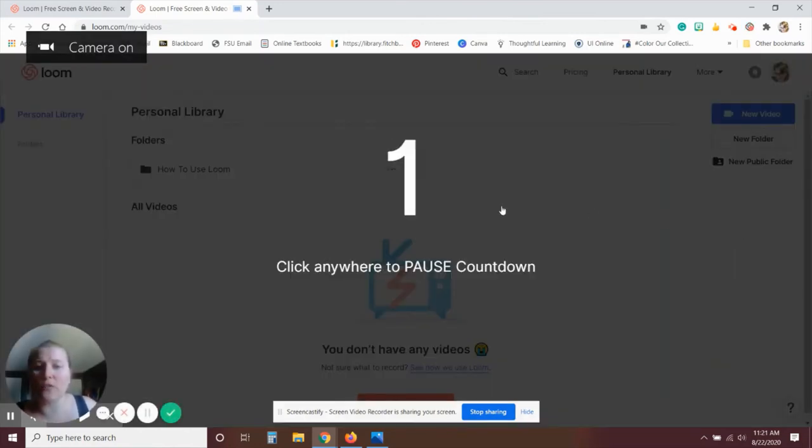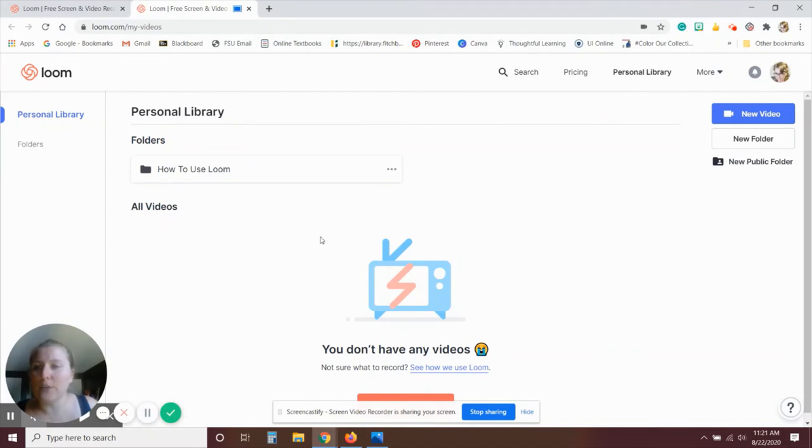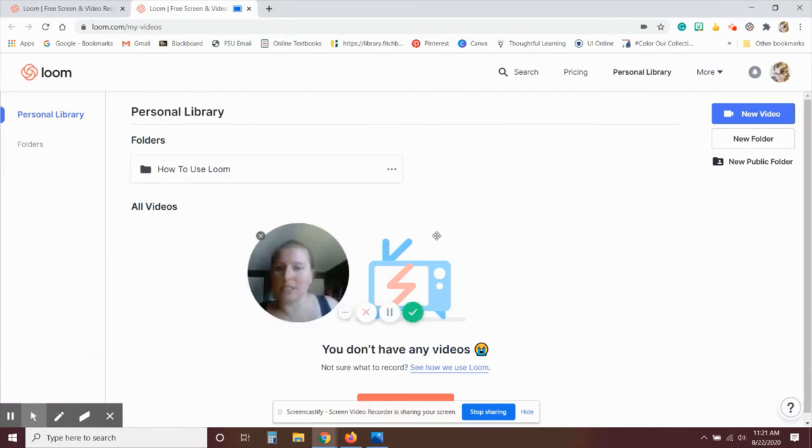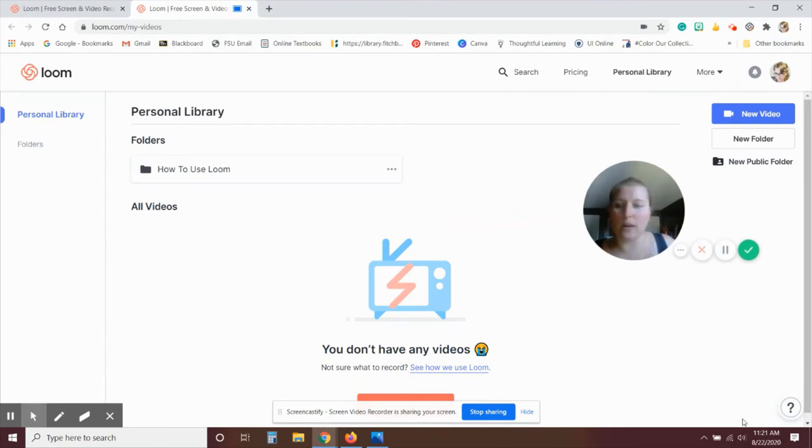Just like Screencastify, it does give you a countdown. So if you'd like to switch windows or open up something else, you've got a little bit of time to do that. We also have our image. This one's a circle instead of a square, but you can move that around.